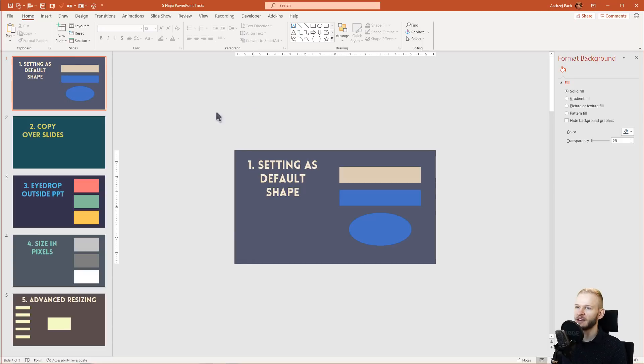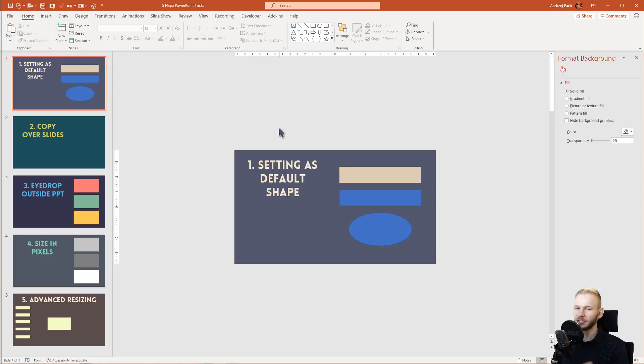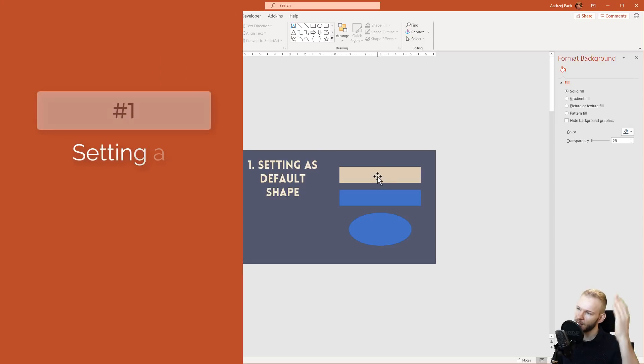Welcome. In this video, I have set up five different ninja PowerPoint tricks which you should know if you want to become better at PowerPoint.